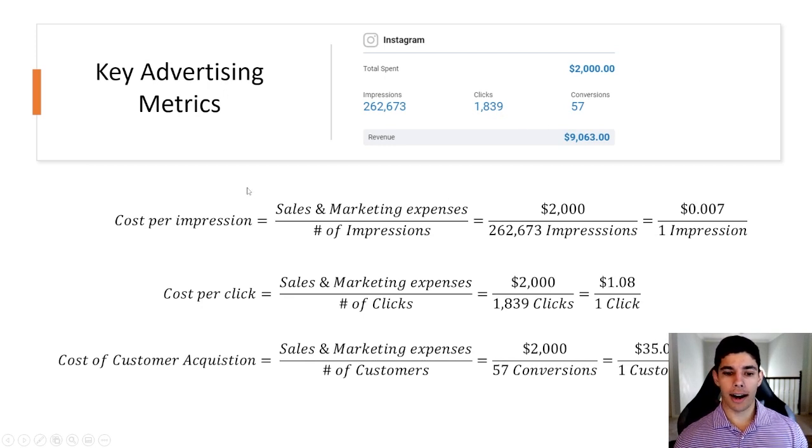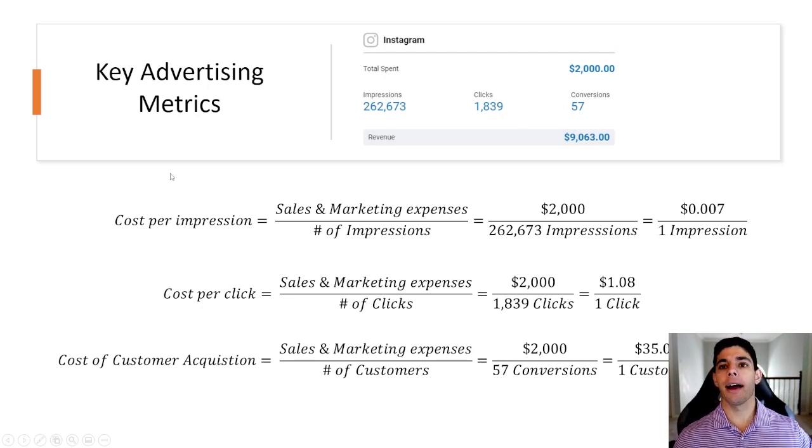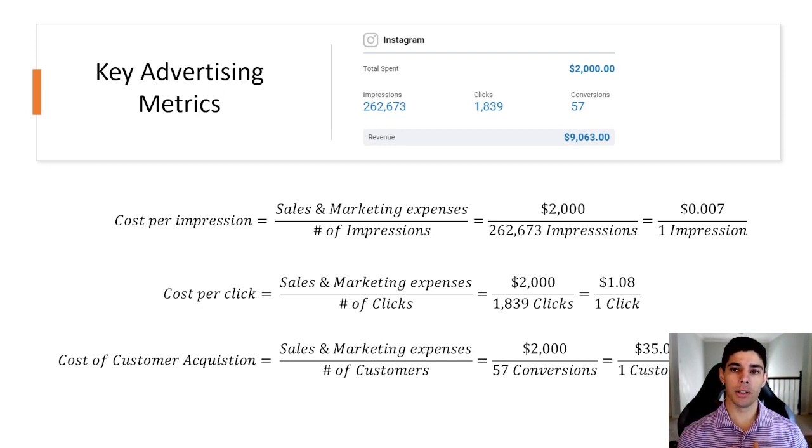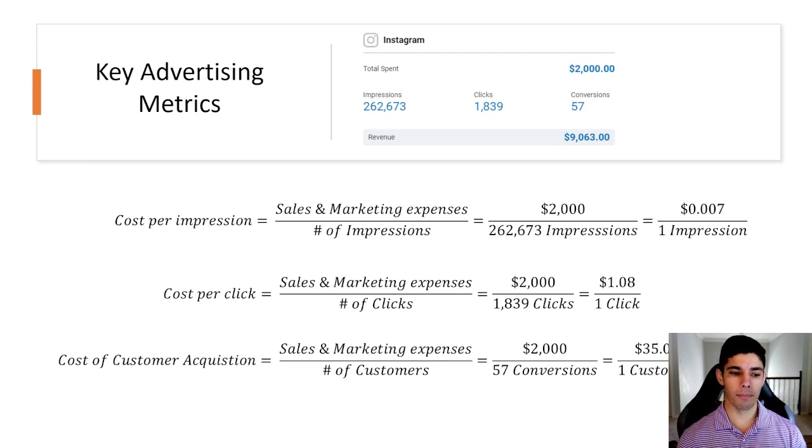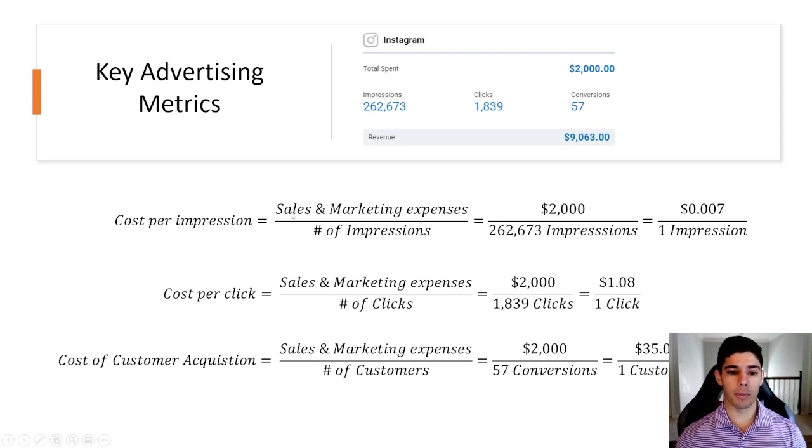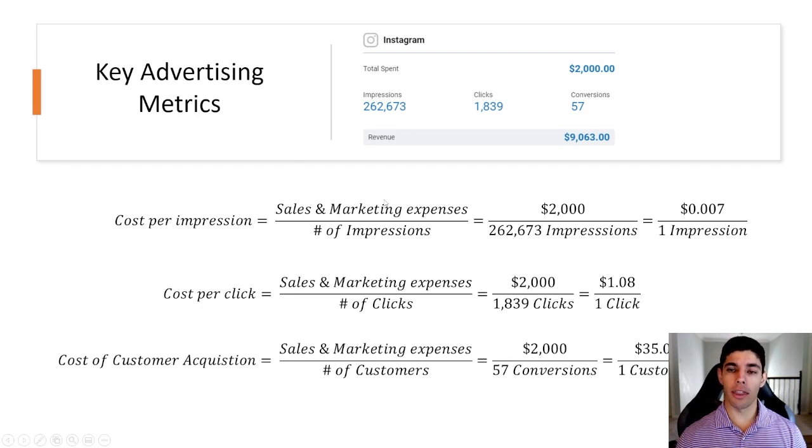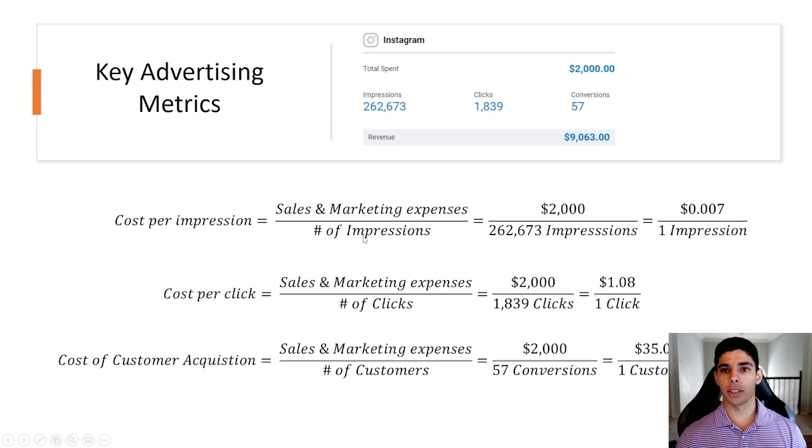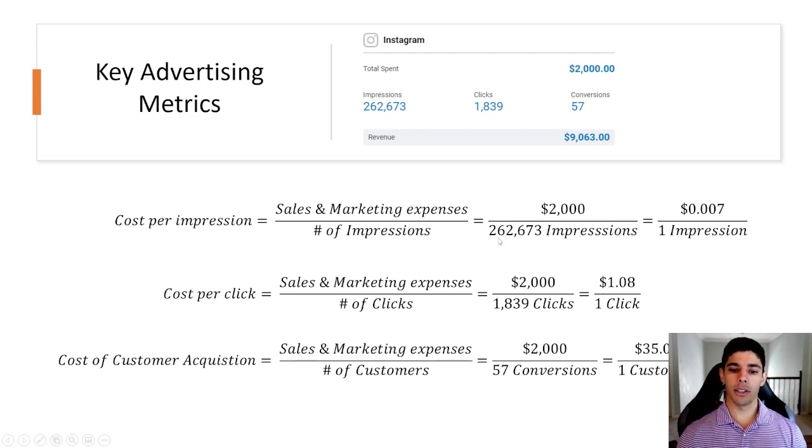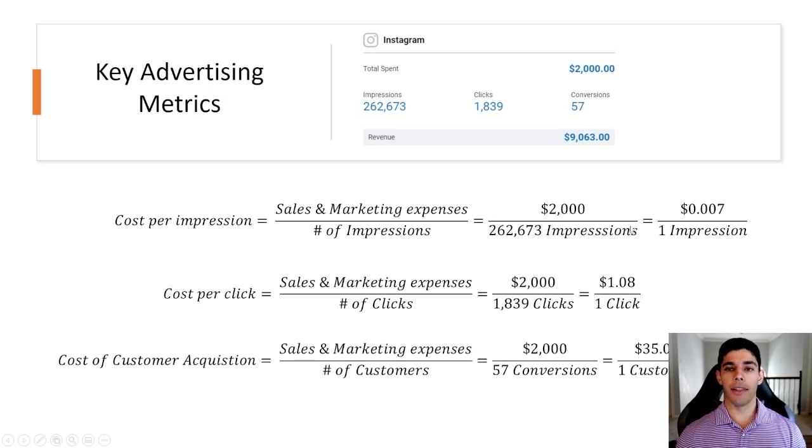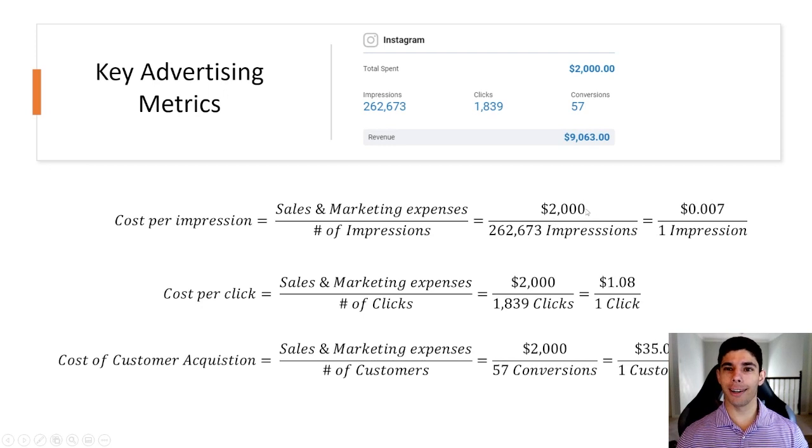At a high level it's important to understand how the returns on this advertisement do in comparison with other sources like Facebook. A couple of ways that you might measure that is by calculating the expenses spent on that advertising and the results that you got. In this example we spent $2,000 and we got 262,000 impressions and that leads us to just under one cent per impression which is a very good rate.